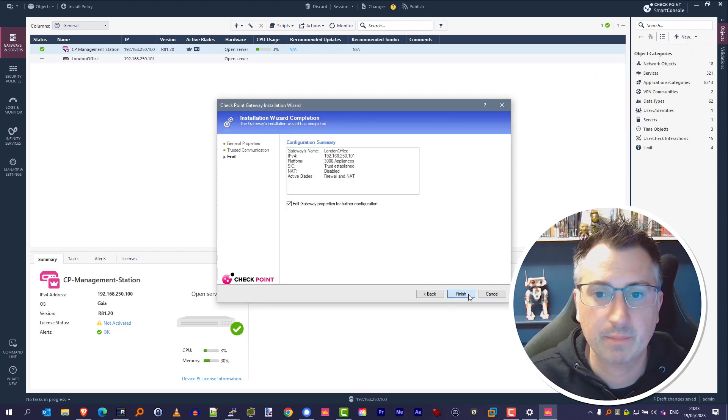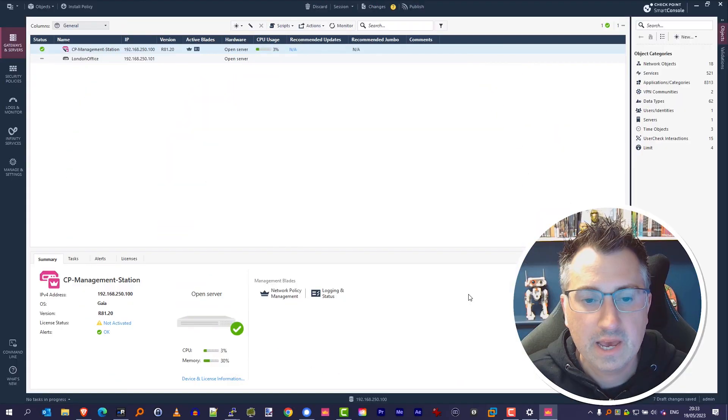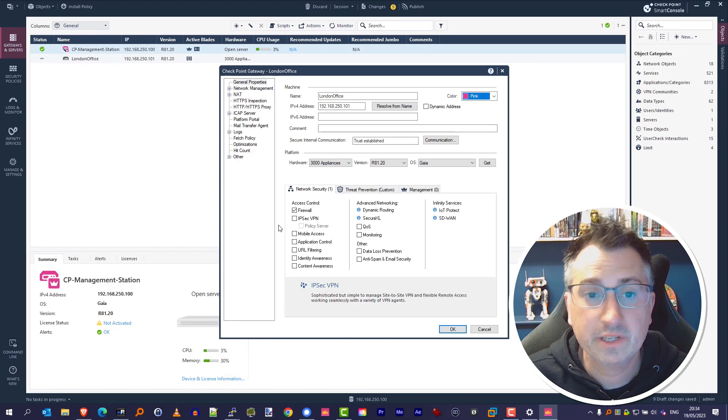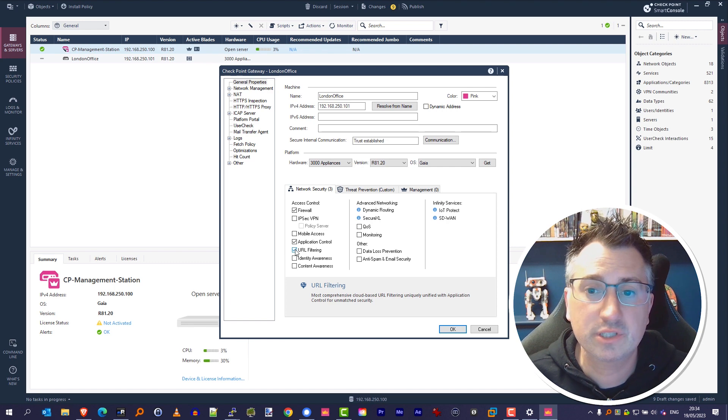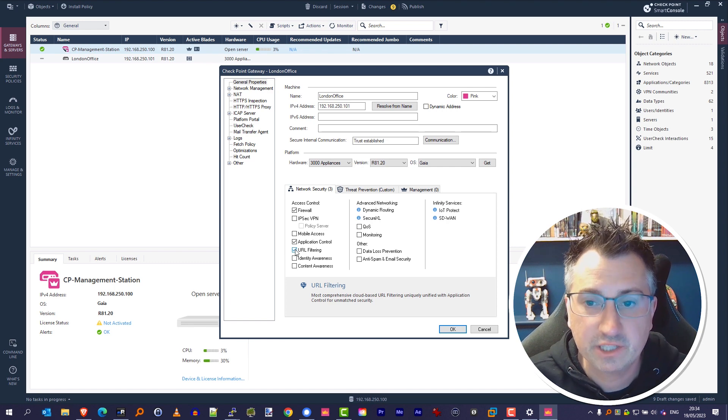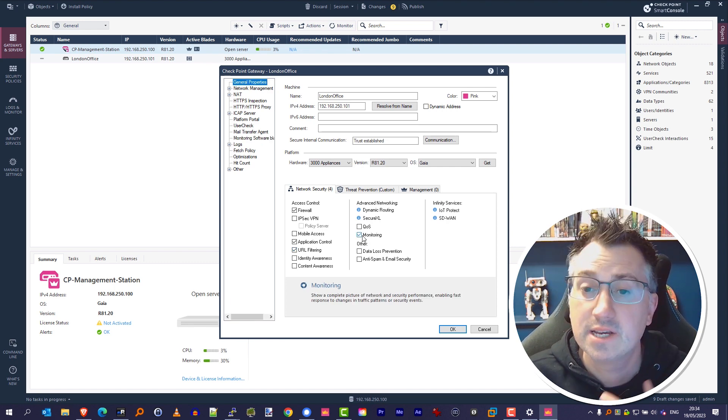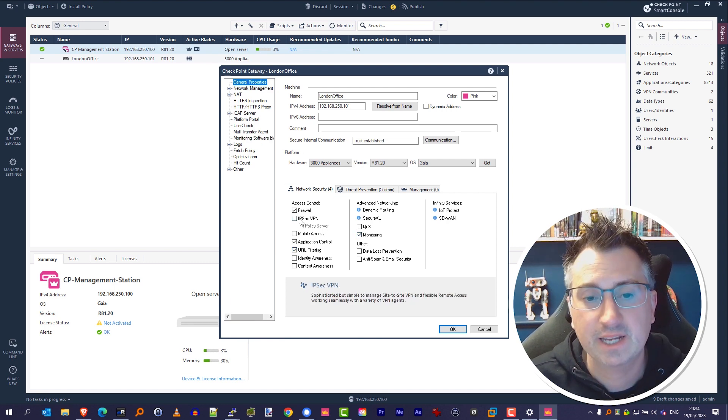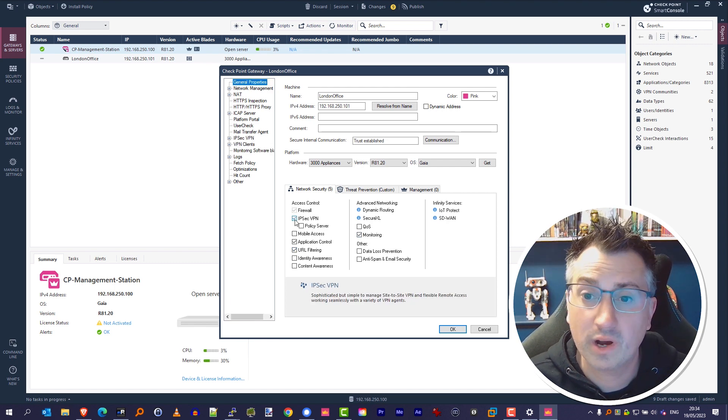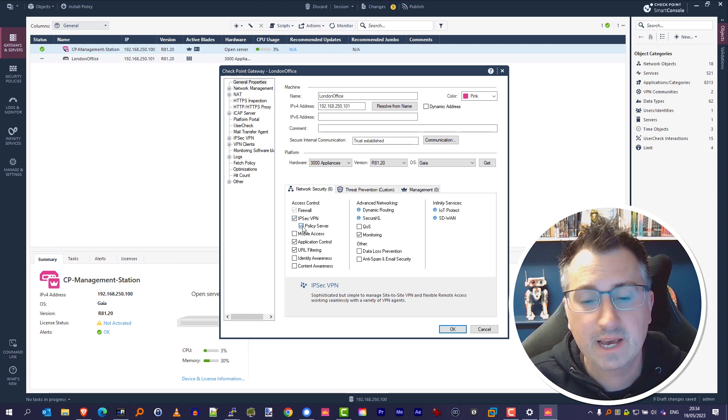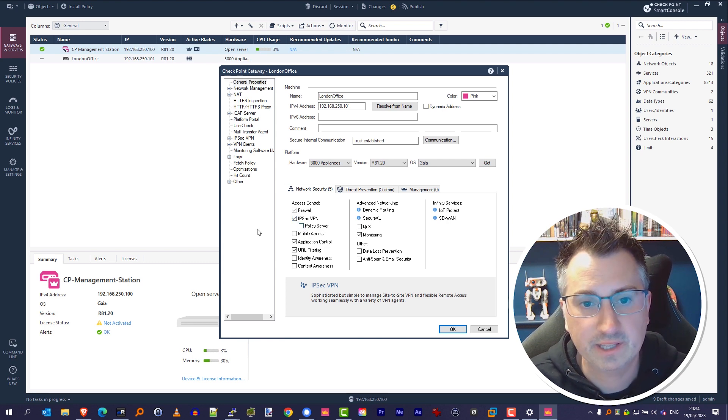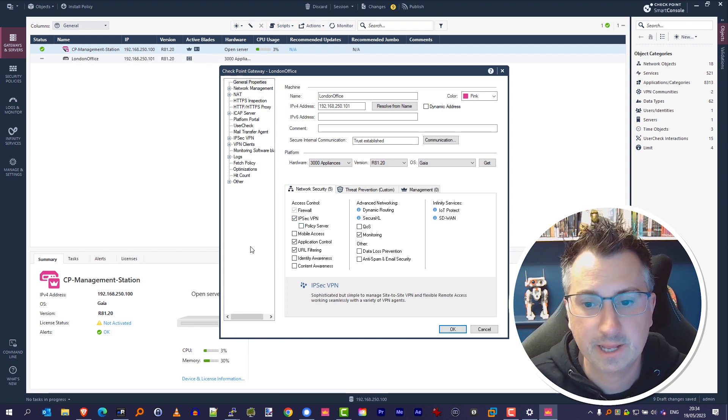Now once we've done this, we can come in and again we can double-click on the object and we can enable different security features, or as Check Point call them, blades—different feature sets that may be required to configure your environment—and we can start to configure the system that's in place there.